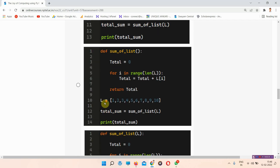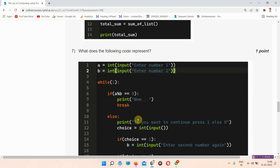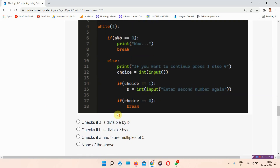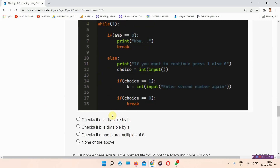Question number seven asks: what does the following code represent? The correct answer is option number A — it checks if A is divisible by B. That is the correct answer.